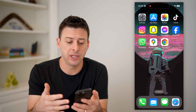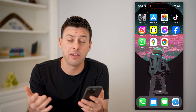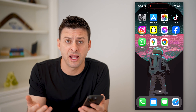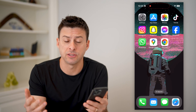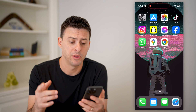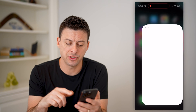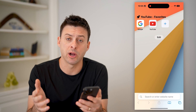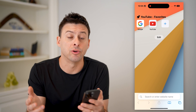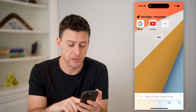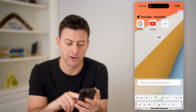Now, I have an iPhone here. You can do it on an iPhone, you can do it on Android — it doesn't really matter. So the easiest way to do it is just to open up a web browser: Safari, Google Chrome. Again, it doesn't matter.